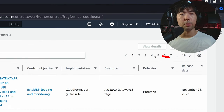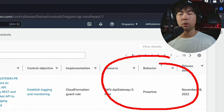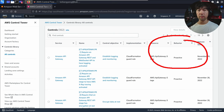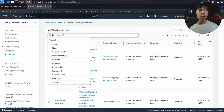You'll be able to see right here controls with behaviors like proactive that you can easily enable against those target organization units. At the same time, you're able to find controls — right now we have 362 controls available.